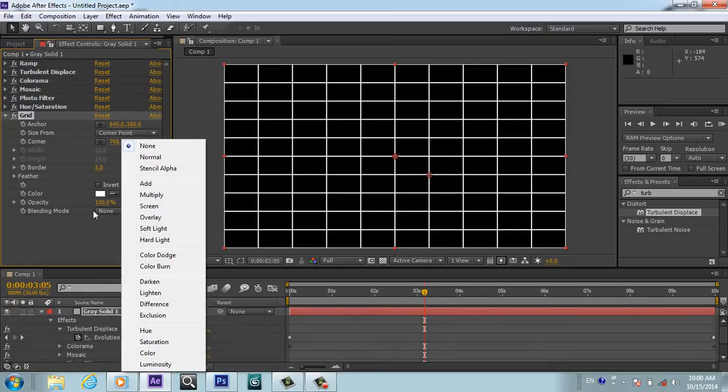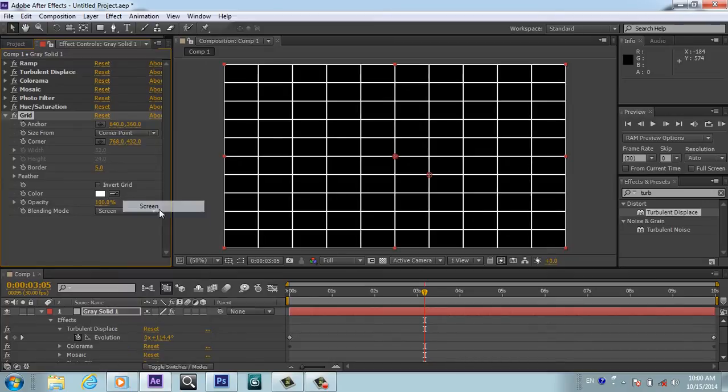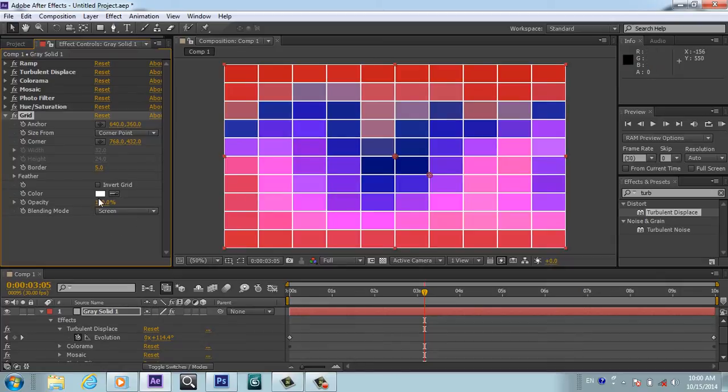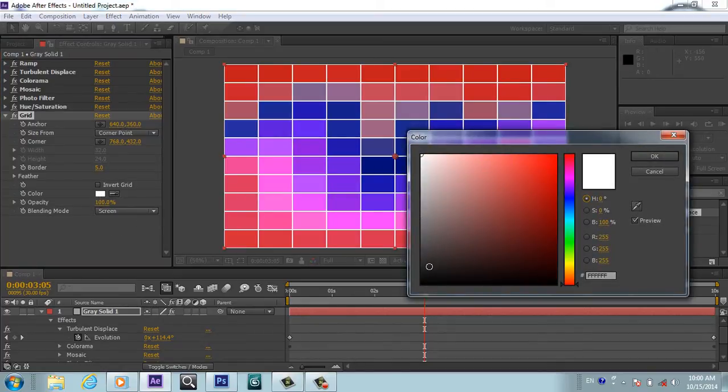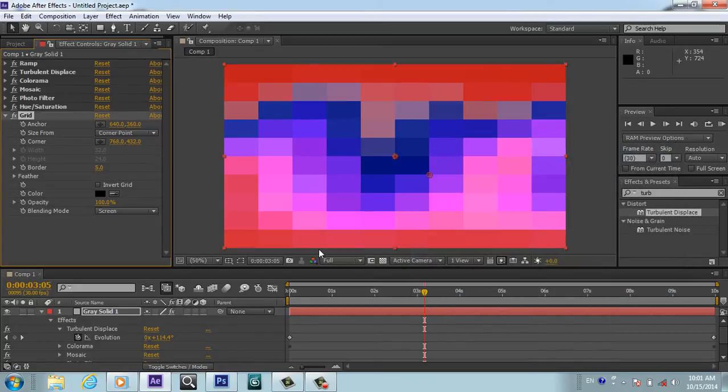I have applied the gradient. So first of all I will go to this blending mode and we will make it Screen. So we want this gradient to be black color, so I will make it black from here. Now it will be disappeared, so we will go to blending mode again and we will Multiply it.